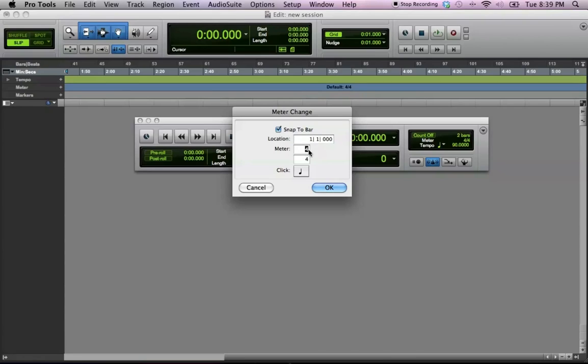So, you would type in 3 right there. You already have the 4, and you just keep it at quarter, quarter note, and you click OK.